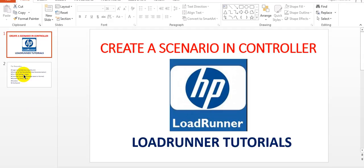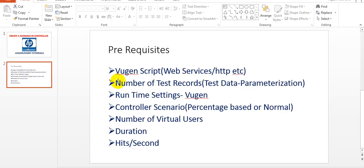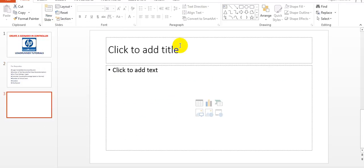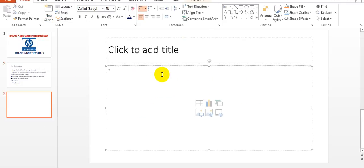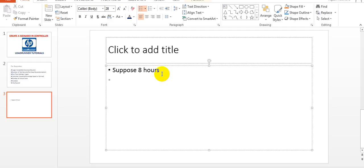So let's start our session. The prerequisite is that you require a working script — web services or HTTP request script — which is prepared in Virtual User Generator. You should also know what test records you want to run. In your runtime settings you give details on how many iterations you want to run. Suppose you want to run for 8 hours.